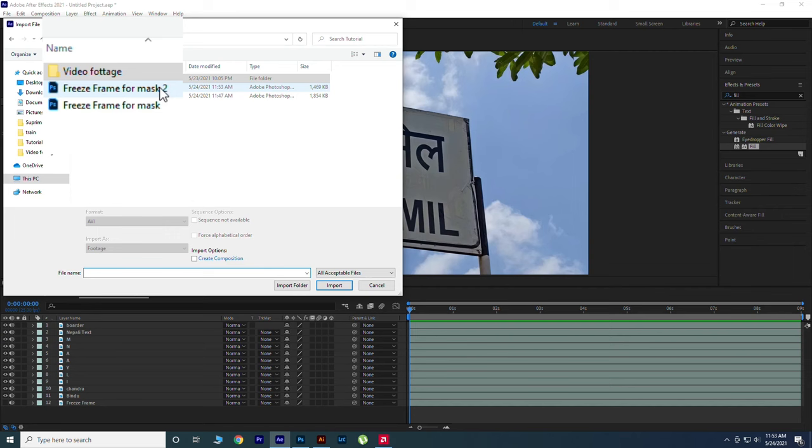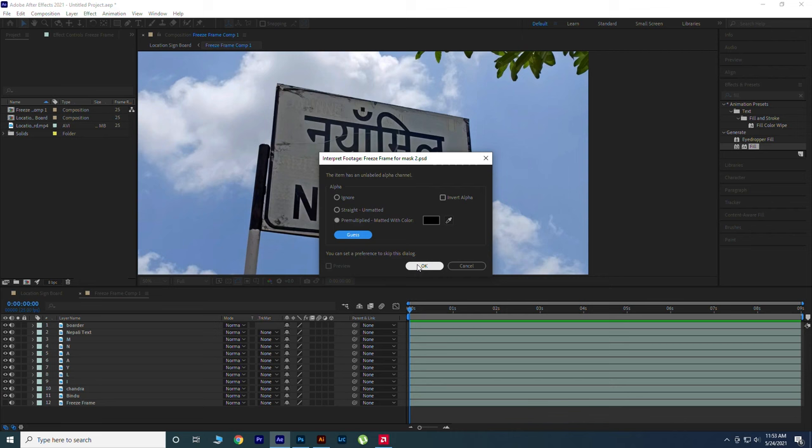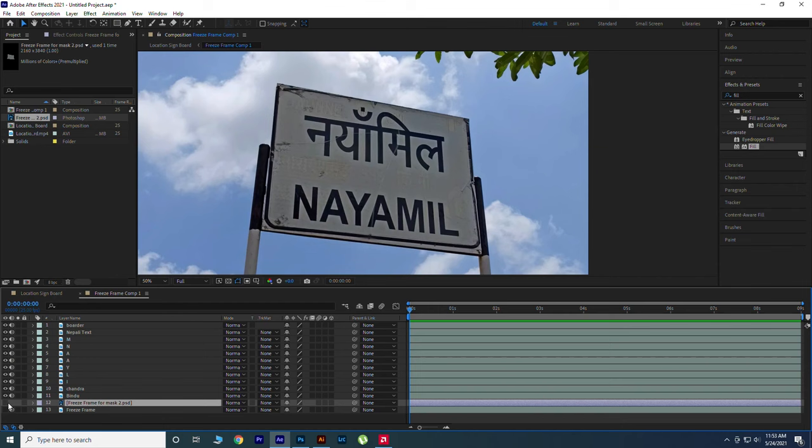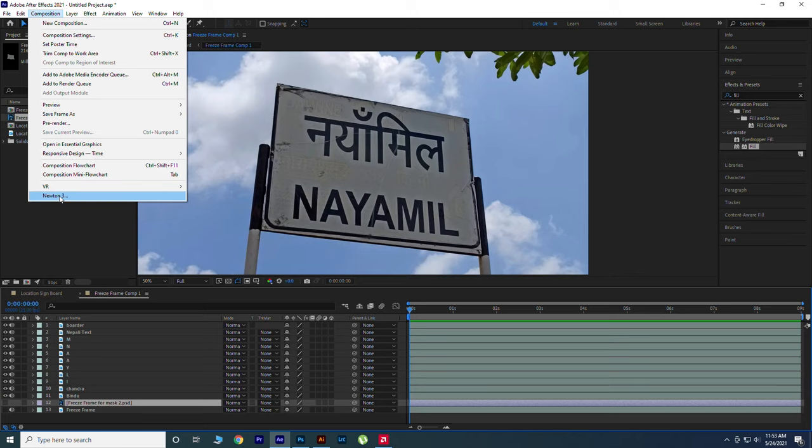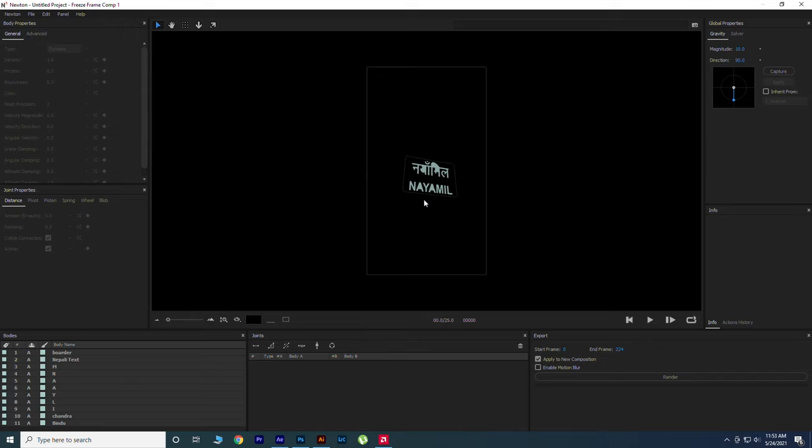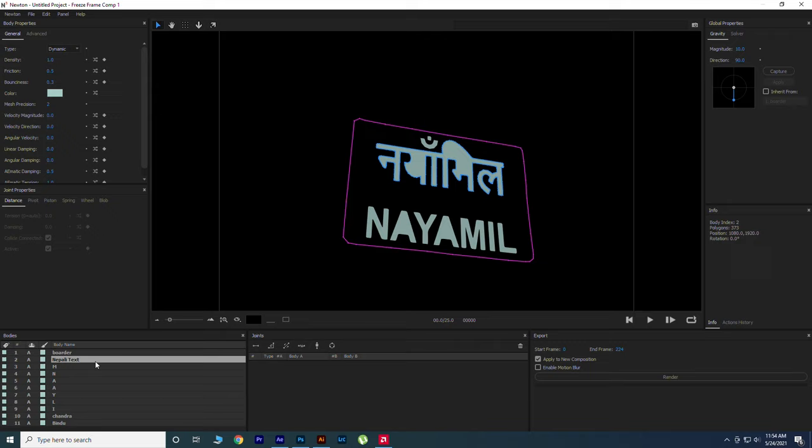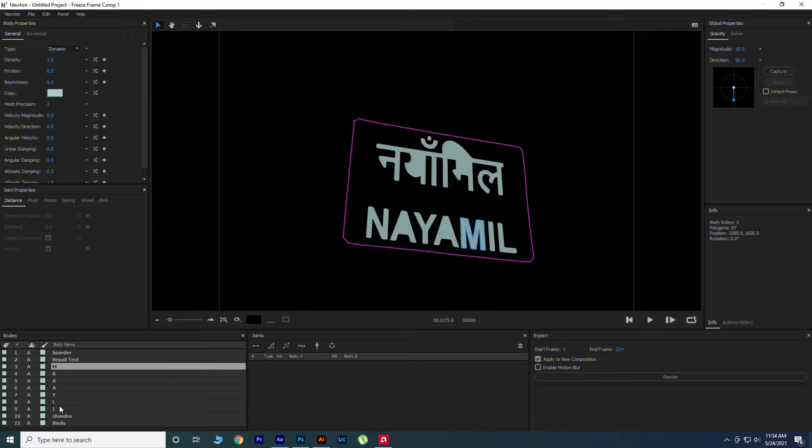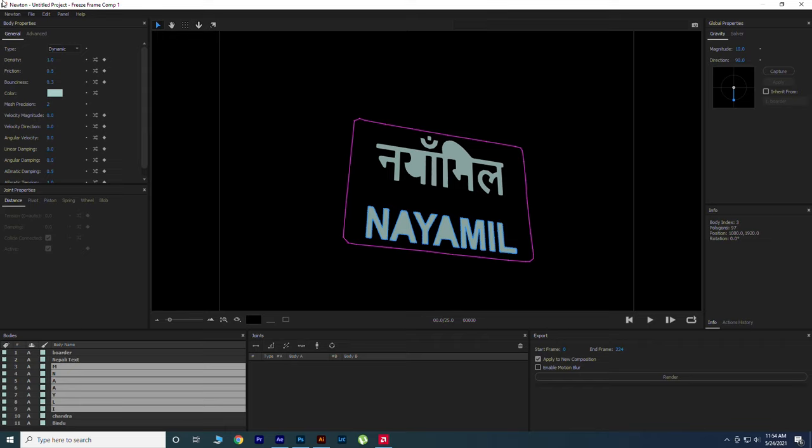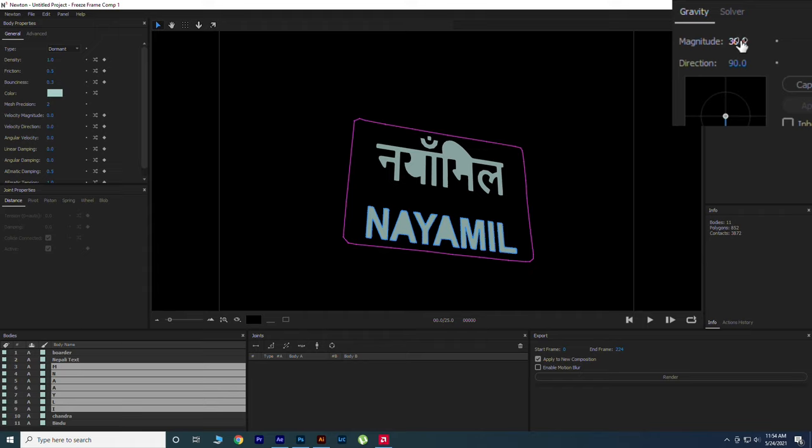If necessary, hit the Guess button. And hide the layer for a while. Now it's time to play, open Newton. Select our Border layer and make it Static or use shortcut S. Set English Alphabets to Dormant and leave other Alphabets to Dynamic. And if you hit Play, you can see the Alphabets how they react with the Gravity. Let's increase the values of Magnitude, also the Solver value.